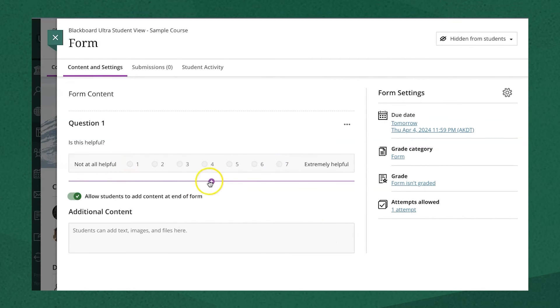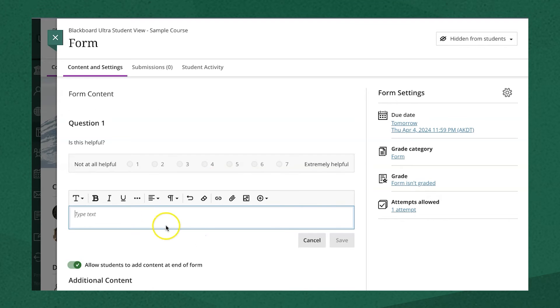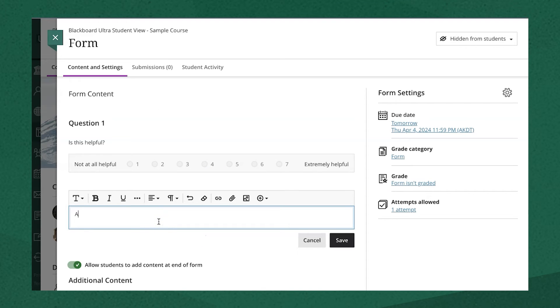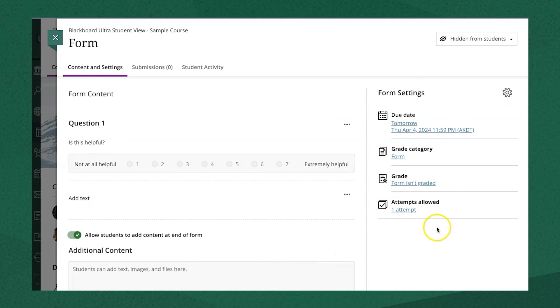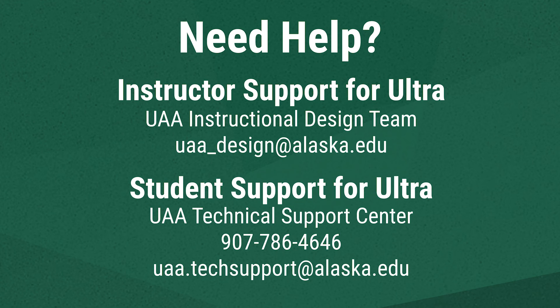Just as in other assessments, you can add text to give some context to the form, and you can change the settings over on the right-hand side. We hope this has been a helpful introduction to some of Blackboard Ultra's tools.